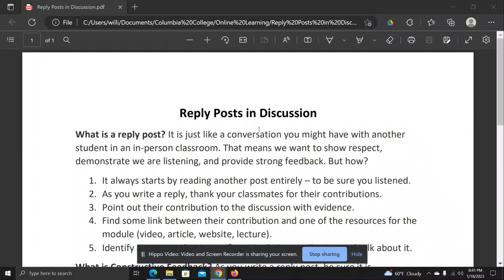Hi, I wanted to share with you a handout that will help you with reply posts in the discussion. As you begin to look at the discussion of your classmates, I want you to think about how you're going to reply to them, and remember that there are some rules of etiquette and ways that you can increase your quality of posting, as well as be more interactive and helpful with your classmates.